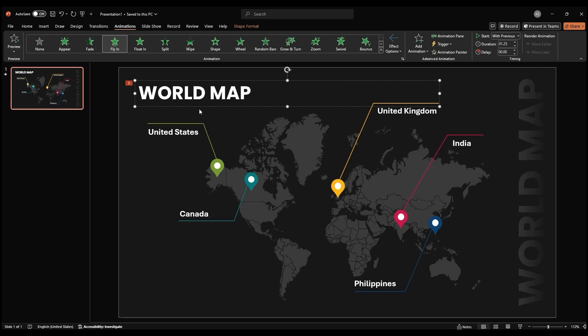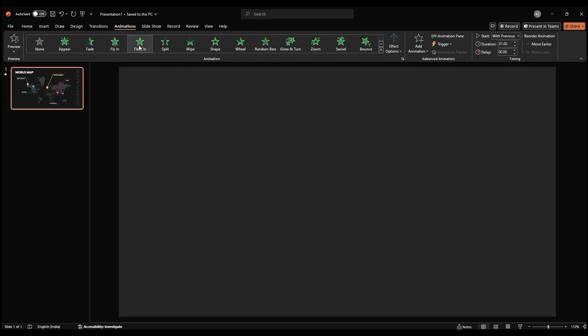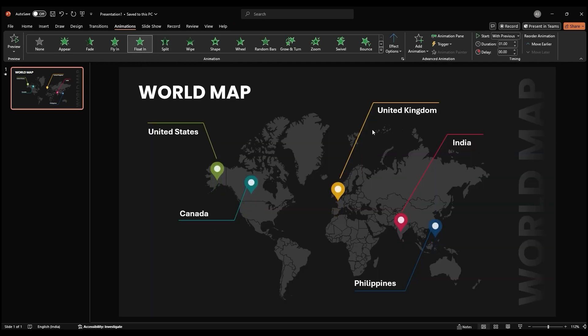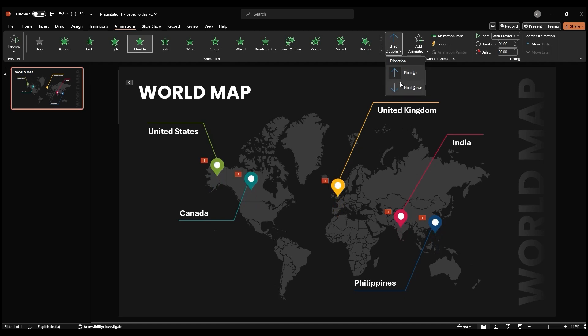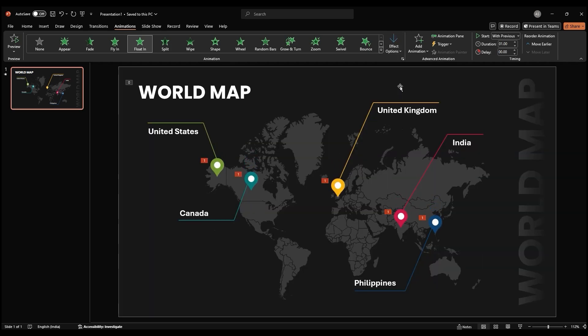Next, select all the location icons and apply a float in animation. Set the direction of the animation to Downwards. Adjust the duration and delay to synchronize the animation with the title.